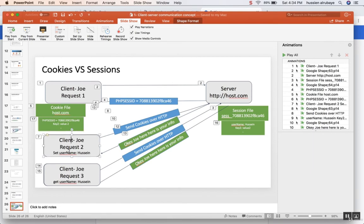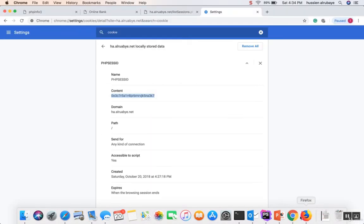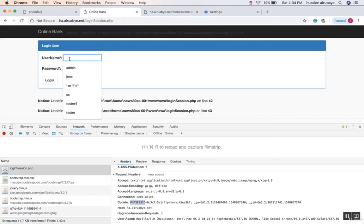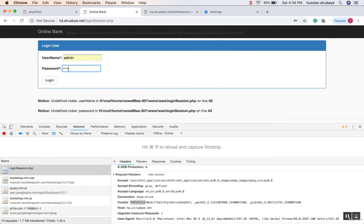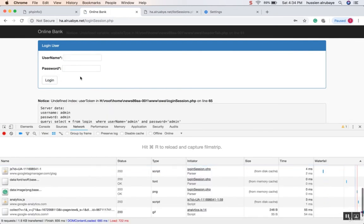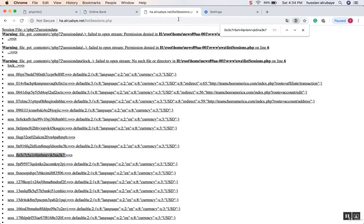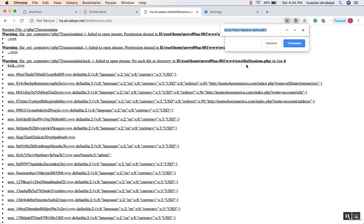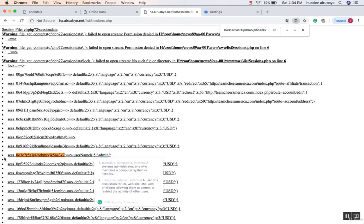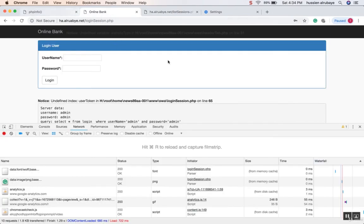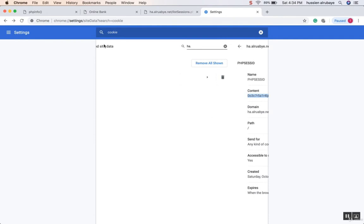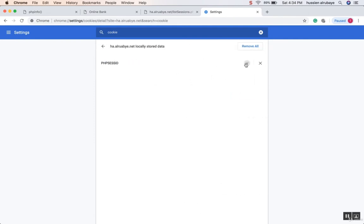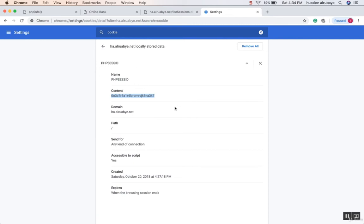Now when I log in, the username should be saved in the session on the server. I'll click login with username 'admin' and password 'admin'. After logging in, a session should be updated on the server. If I go to the server session listing script and search for that same session, I can see this session now has a username variable with the value 'admin' stored in the server-side session file.